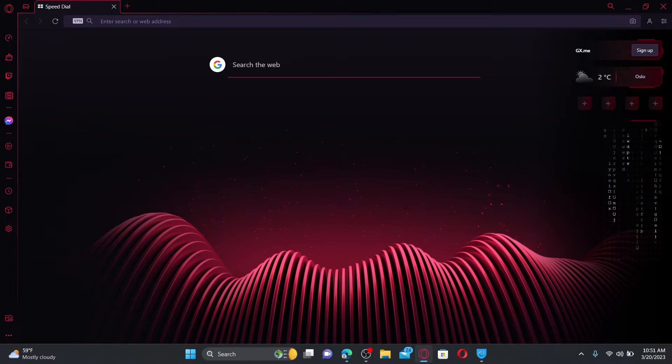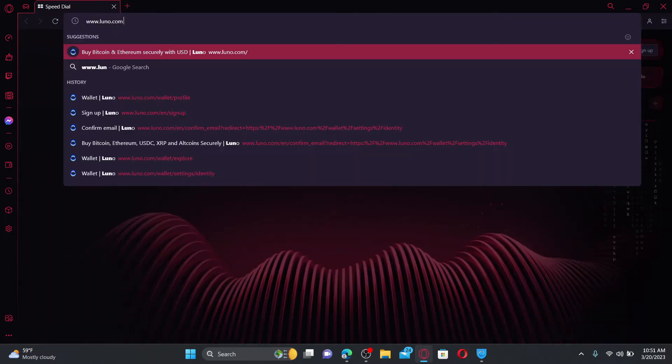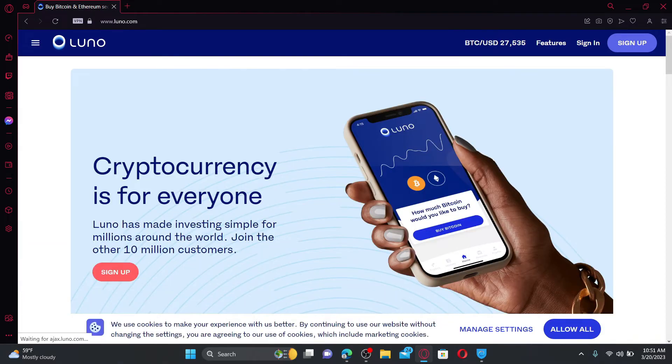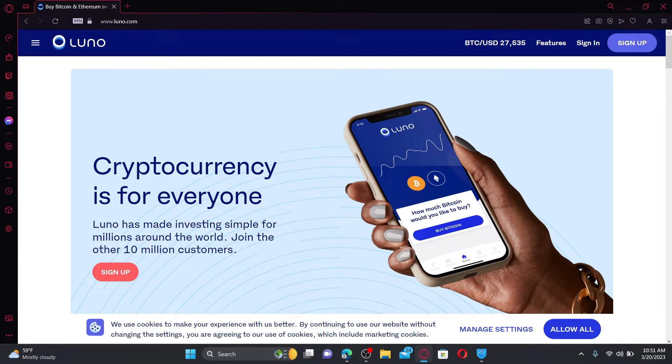In the search box, type in www.luno.com and press enter on the keyboard. Doing so will take you to the official web page of Luno. Luno is a cryptocurrency marketplace that provides buying and selling transactions for BTC, Ethereum, XRP, and much more.